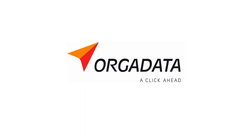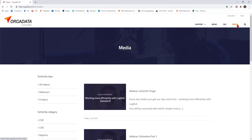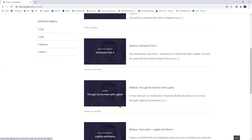As announced last time, we want to deal today with working hours in Logical. We covered this topic in our summer webinar at the beginning of June. If you missed that webinar, you can find it on our help page help.orgadata.com in the media area under webinars. In June we talked only about the basic functionality, but today we take a deeper look at the many more possibilities Logical offers.